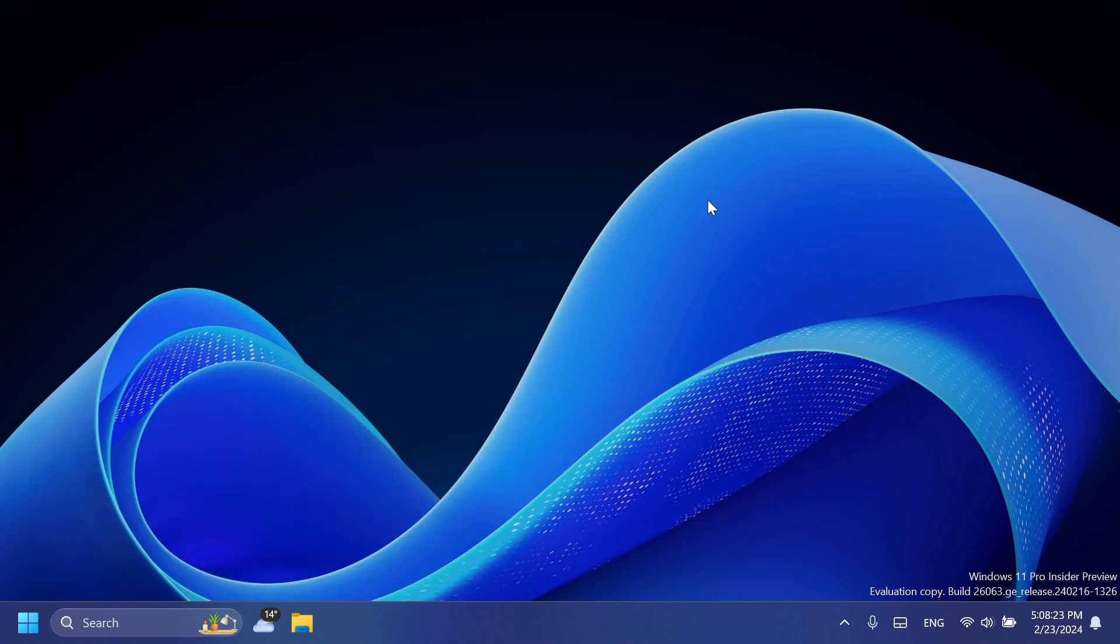Let's now talk about a few fixes in this build. For example, Microsoft has fixed an issue causing some Insiders to experience an issue where the network icon in the system tray showed they didn't have an internet connection when connected to some VPNs, even though the internet connection was working. Those impacted may have also seen some apps think there wasn't an internet connection when there was one.